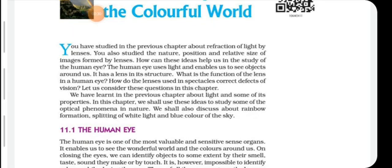When light is incident on a smooth plane surface it reflects back, and that phenomenon is known as reflection. Whenever a light passes from a transparent surface it bends towards the normal — that phenomenon is known as refraction. Various types of lenses we use in our day-to-day life. Even for clear vision we also use some types of spectacles to correct the defects of our vision.